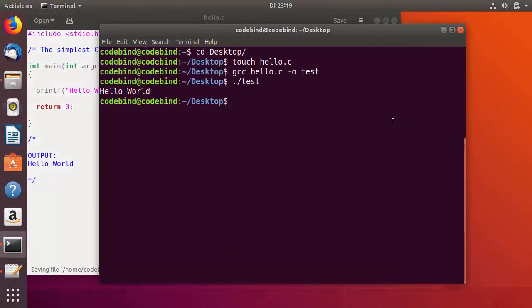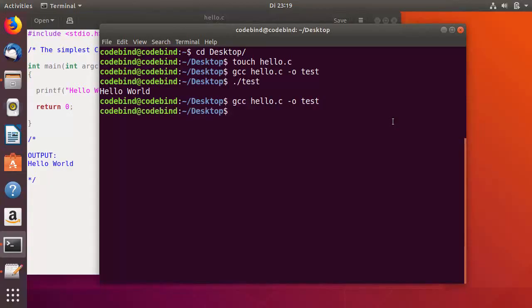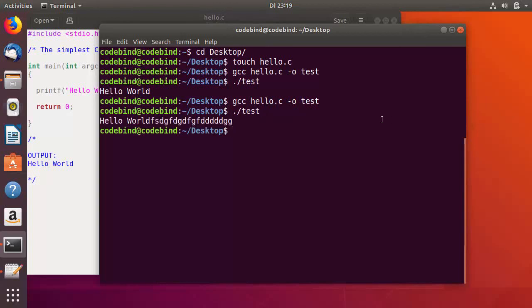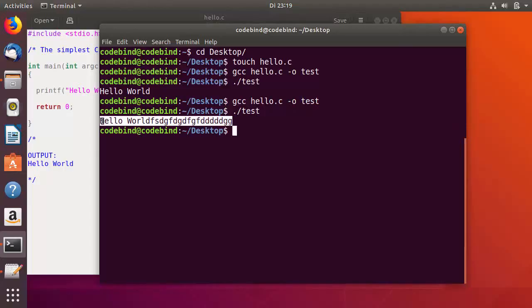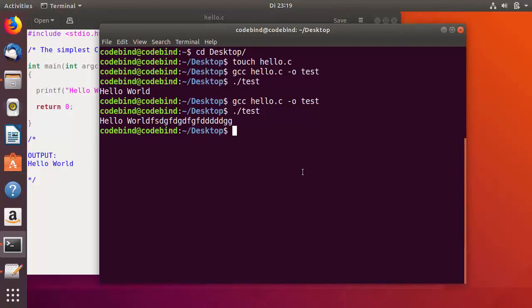Once again, use gcc hello.c -o test, press Enter, and execute the binary file. This is the output. This is how you compile your C program on your Ubuntu operating system. Thank you guys, thanks for watching.